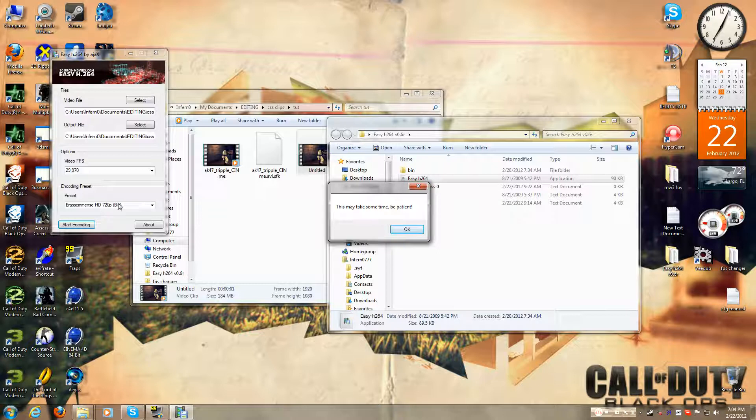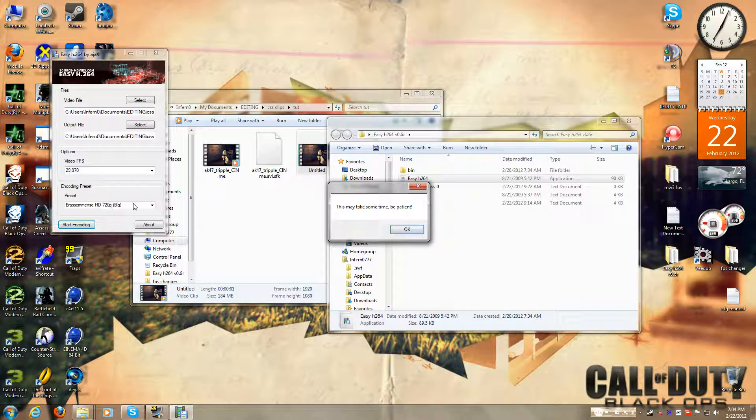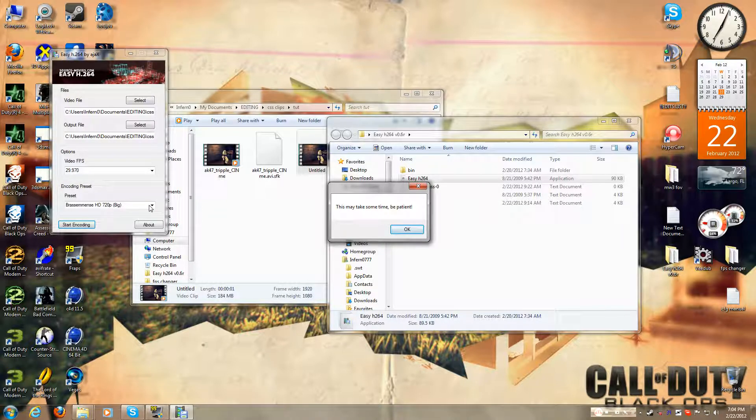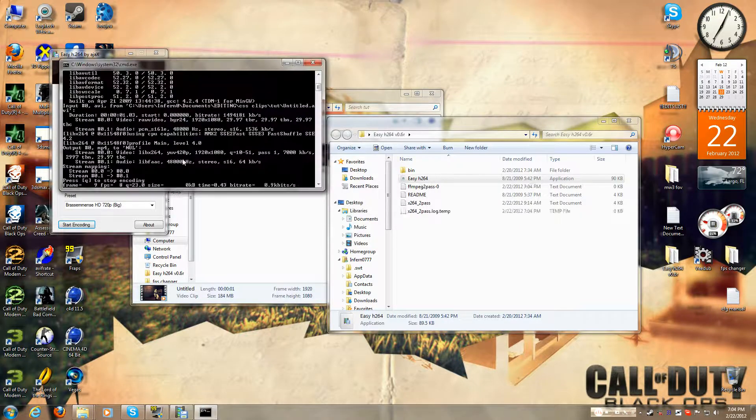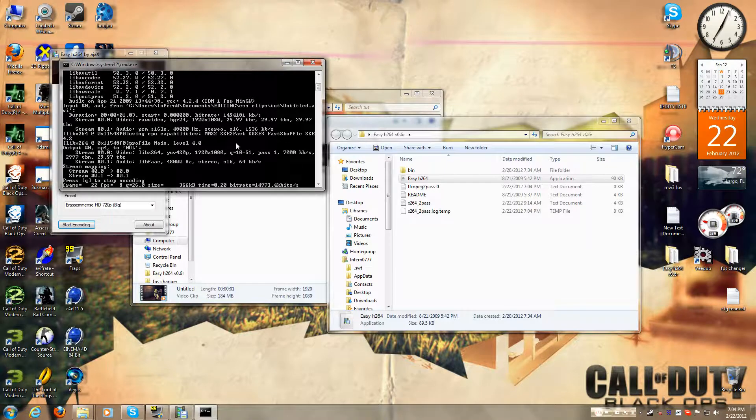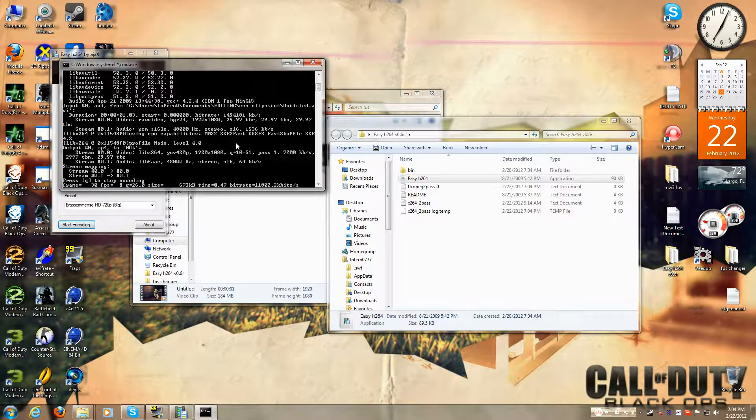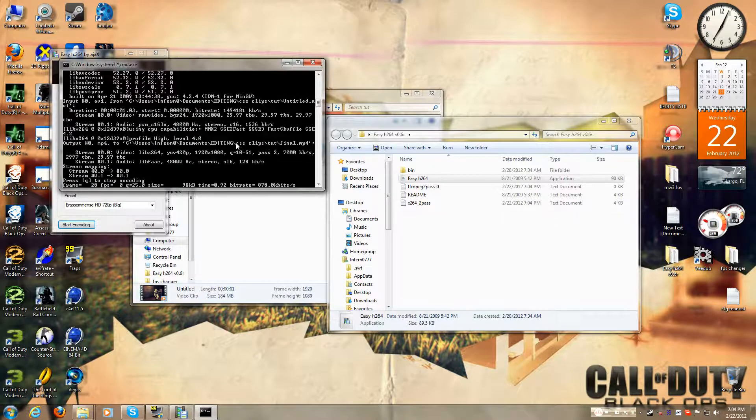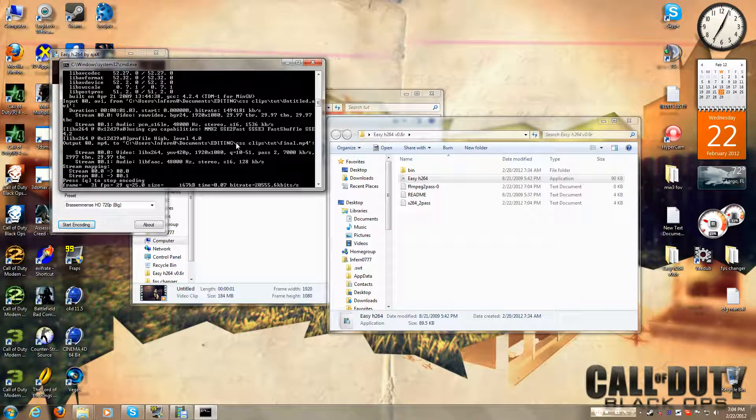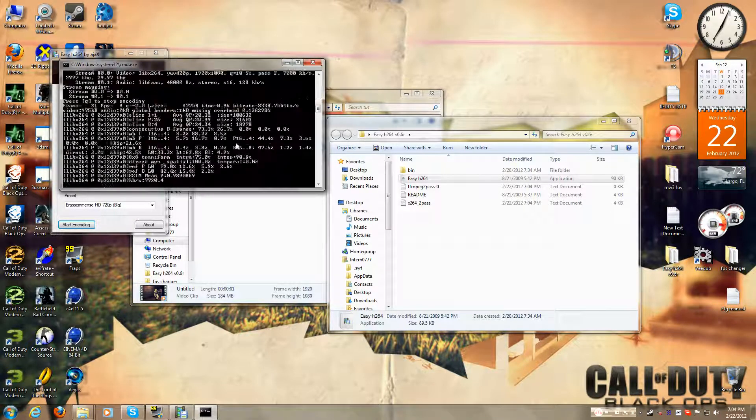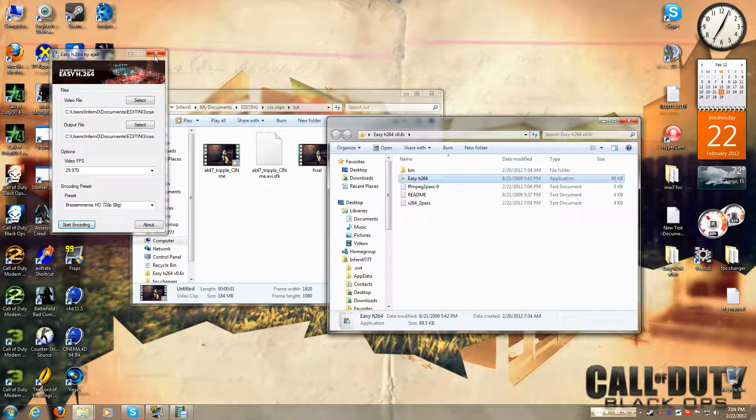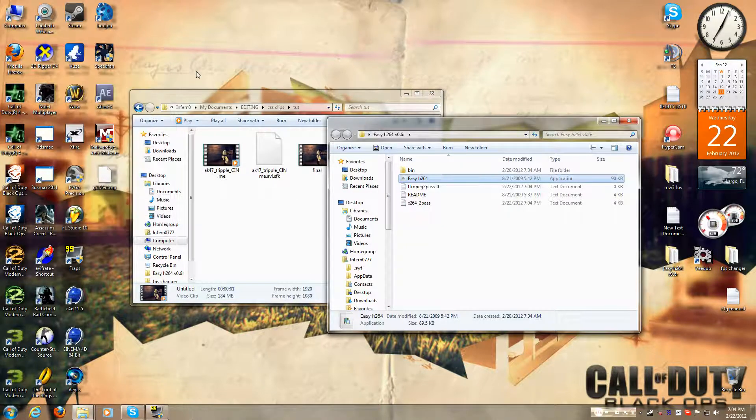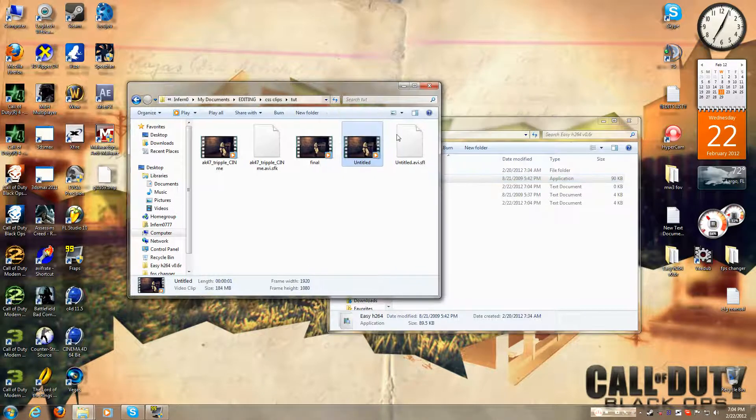And make sure it's on bass, and it's right here when you scroll down, right there, and then you press ok. And it should be done in no time, at least for this video. Usually it takes no time at all, and so after you're done.